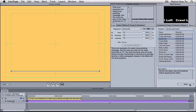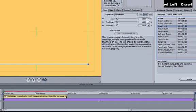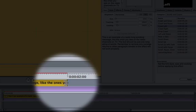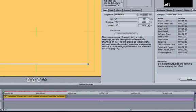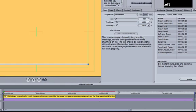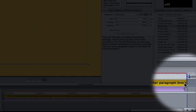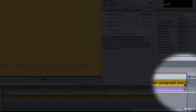To do this, drag the end of the text track to the desired length.